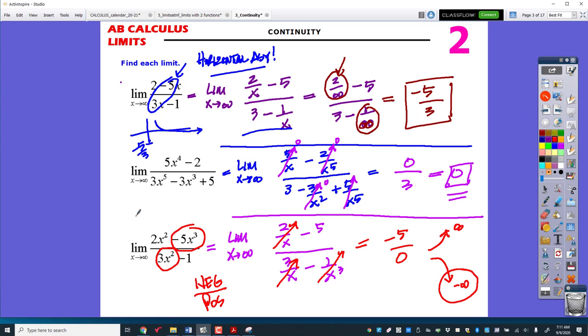So this is how you do limits as they go to infinity. They really are something you've seen before — the same rules as for horizontal asymptotes. And you have a new technique you can use if you'd like.